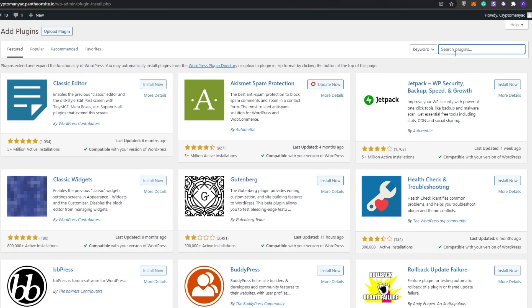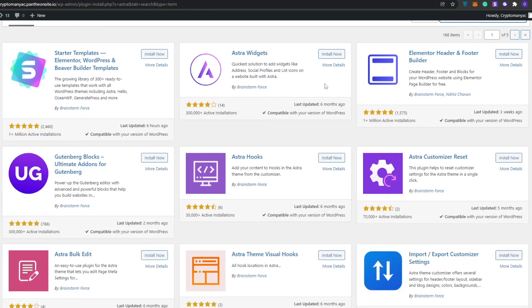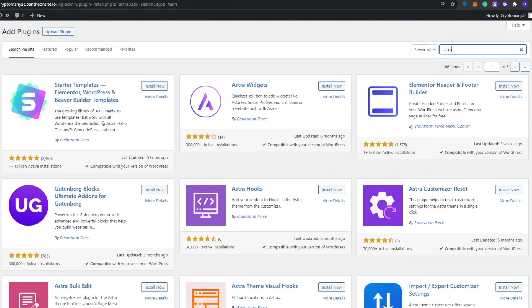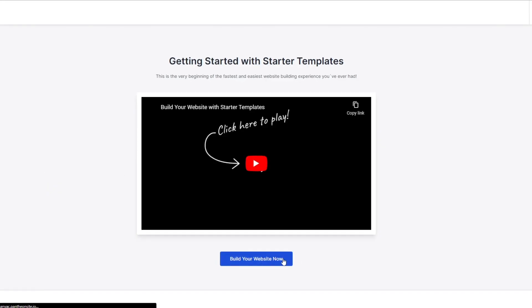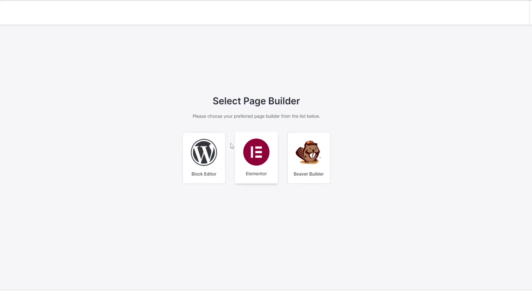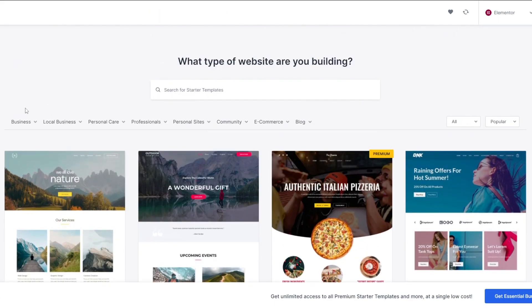Let me go ahead and add a new plugin. I'm going to search for Astra. We have all these different extensions here, and we're going to go with Starter Templates because I want access to more different templates. As you can see it's installed — we simply click Activate this plugin. Once it's activated, click 'See Library,' and it takes us to the library. I'm going to choose Elementor as the page builder because it has more template variety and free options.